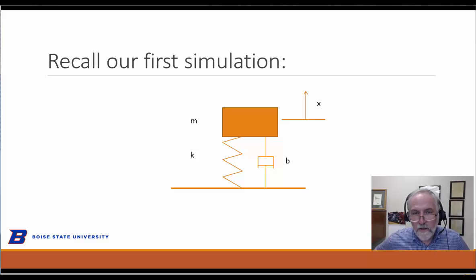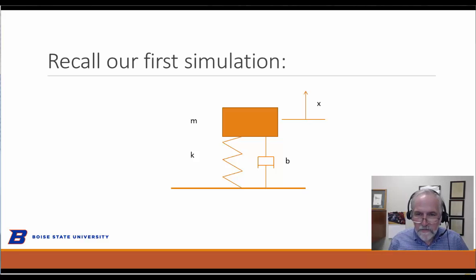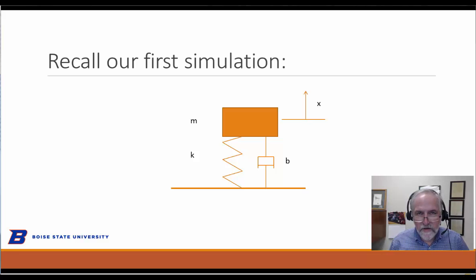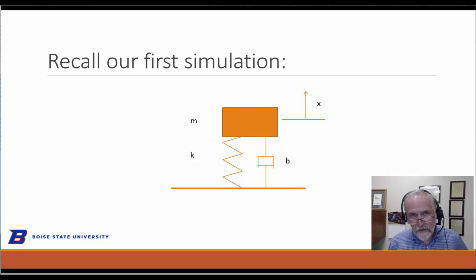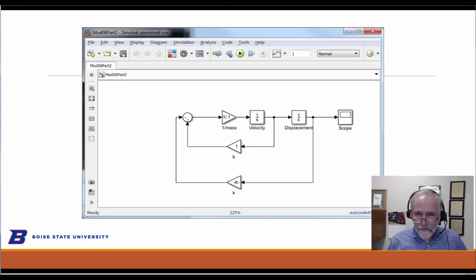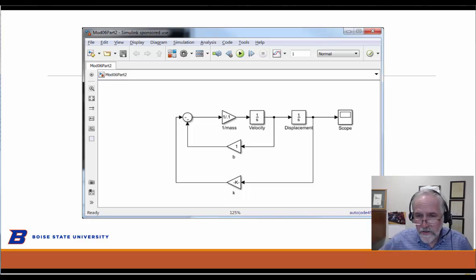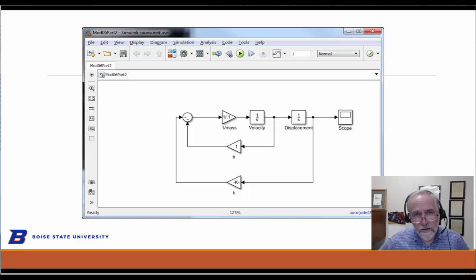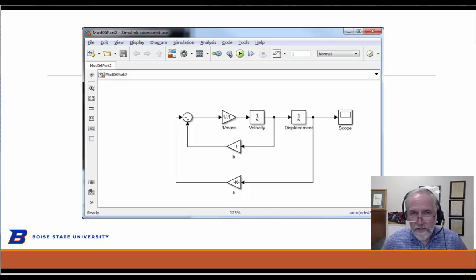Recall our simulation was a spring mass damper system. We defined three parameters: the mass, the spring stiffness, and the damping coefficient, and one variable, the position or displacement of the mass. We ended up with this very simple simulation, and we only looked at its response to initial conditions. It had two integrators, three gain blocks, a scope, and a summing junction.